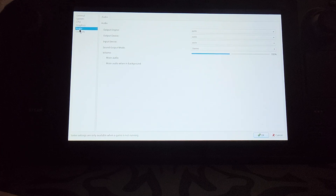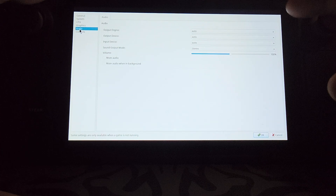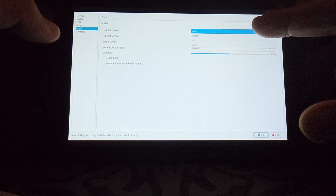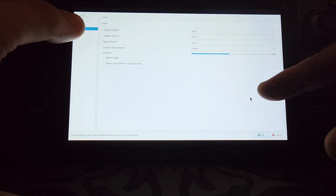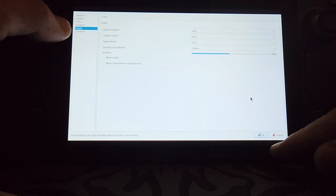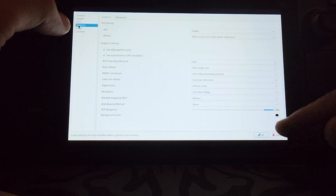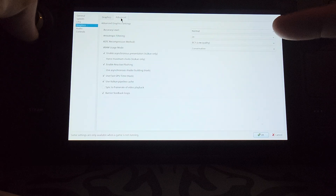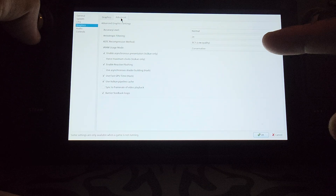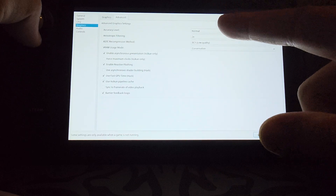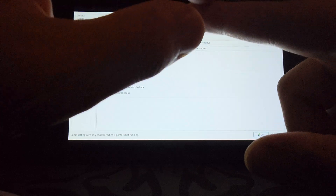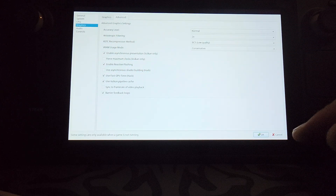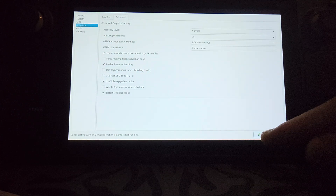In Audio, you can leave it as auto, auto, auto. If you have any issues, set the output engine to SDL. That's it, all done. The most important setting that I find most people trip on for internal performance: make sure accuracy level is Normal.